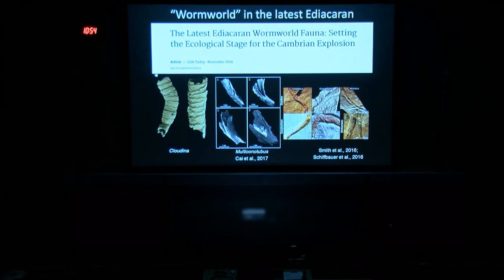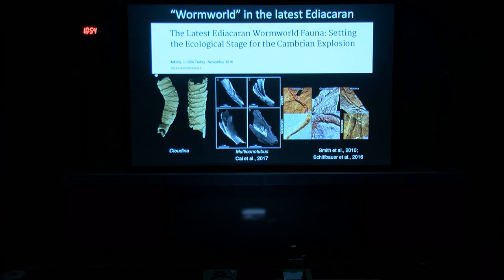In addition to the Ediacaran biota, as we just heard from Ben, there are a number of tubular taxa that are around during the late Ediacaran. So it's not just Claudina — Claudina has been known for decades, but there's a variety of tubular forms. Here's Multiconitubus, which was just recently published, as well as some tubular forms from Nevada and from South China. Some have termed this assemblage as 'warm world,' but the point is there are both biomineralizing and soft-bodied tubes around at the close of the Proterozoic.